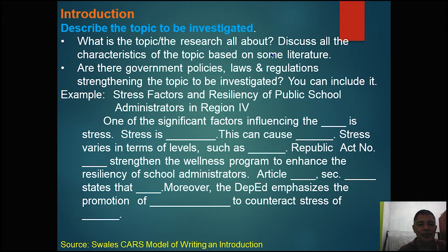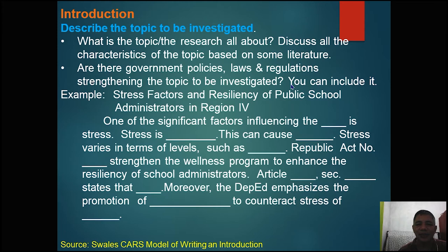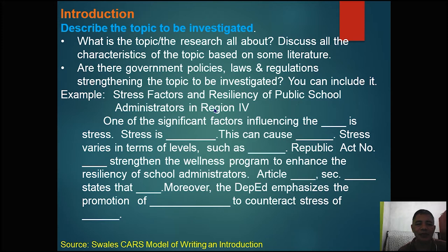Aside from the description of the topic, if there are government policies, laws, and regulations strengthening the topic to be investigated, and if you think some information from these laws needs to be included, you can include it. I have here an example titled 'Stress Factors and Resiliency of Public School Administrators in Region 4.'